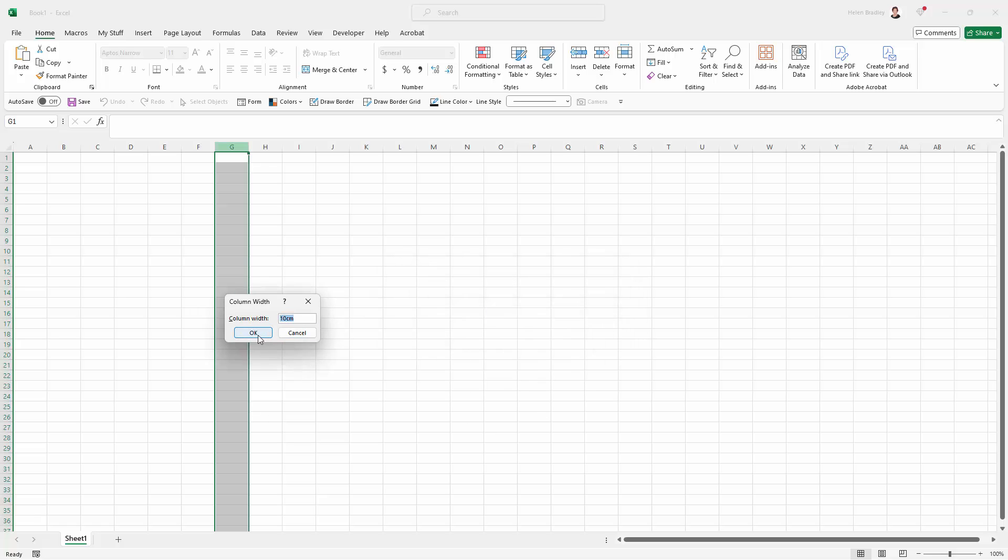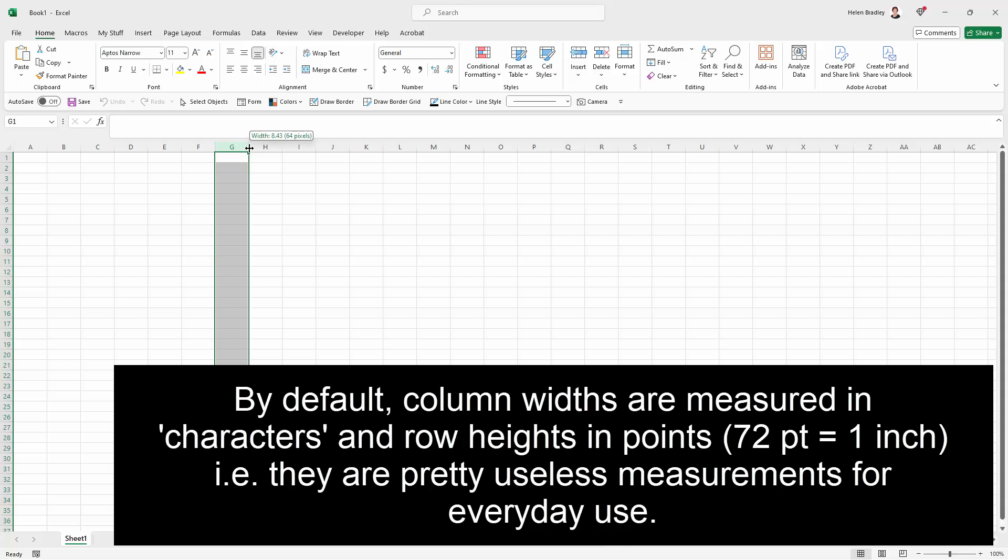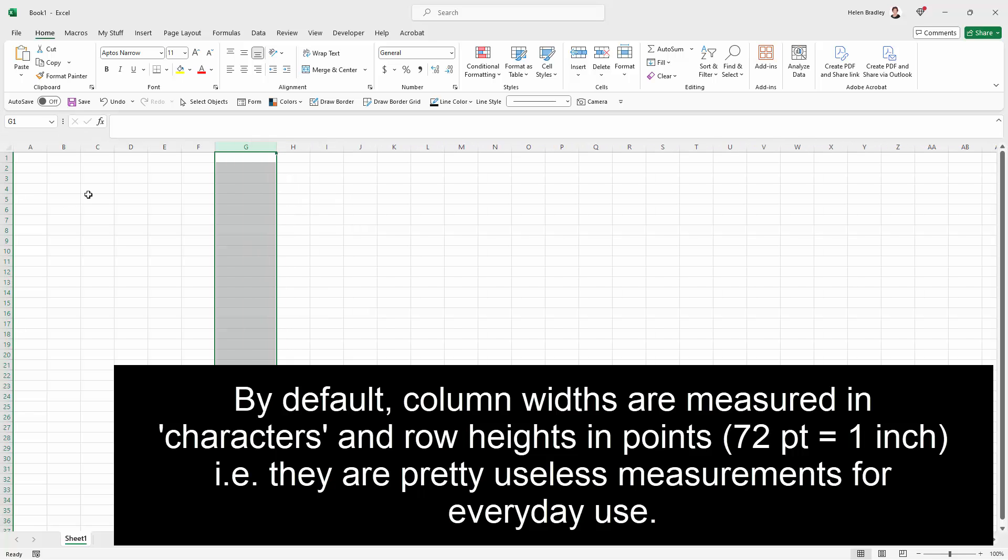And that would be exactly the same if I tried inches and it would be exactly the same if I tried row heights. The only thing that you can adjust column widths on the basis of here is whatever this 8.43 is but also 64 pixels. So we can read off pixels.